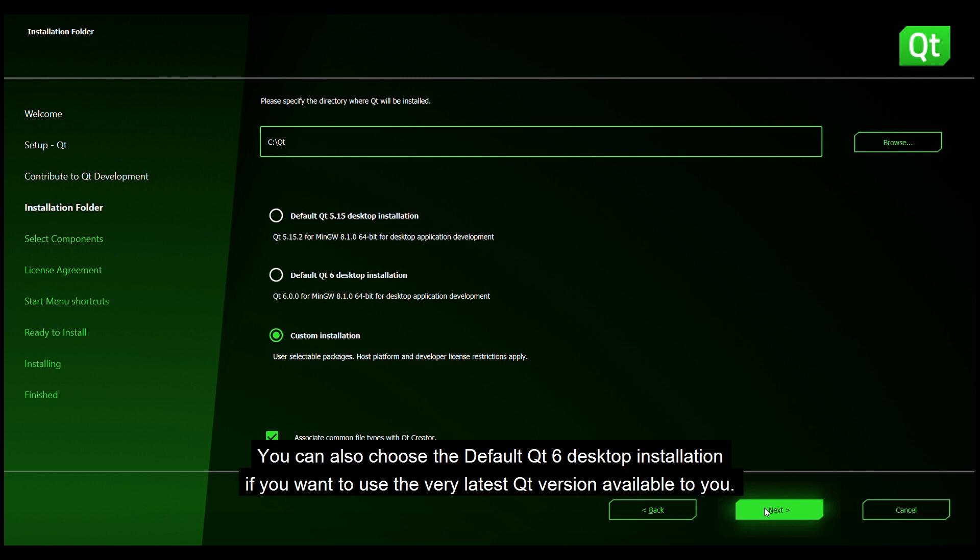You can also choose the default Qt 6 desktop installation if you want to use the very latest Qt version available to you.